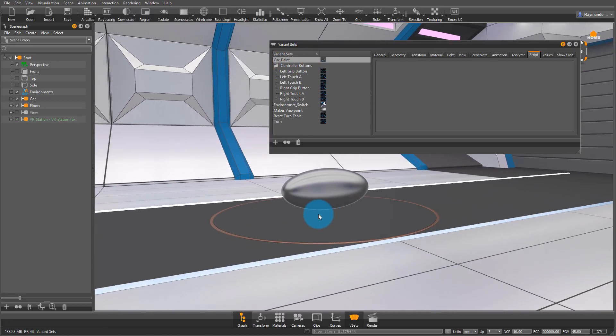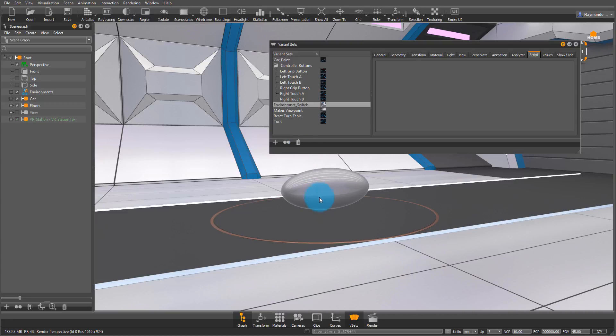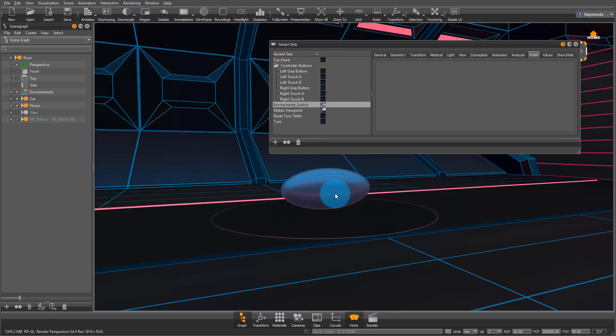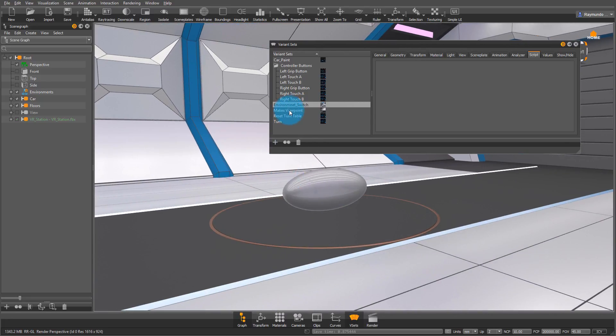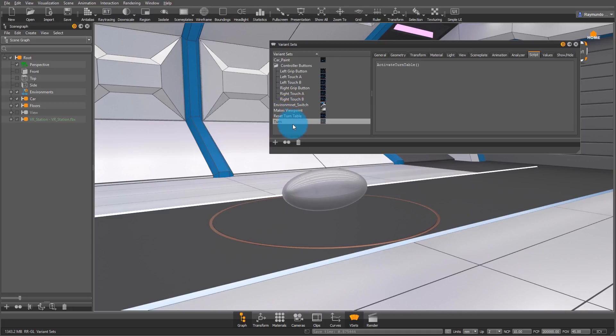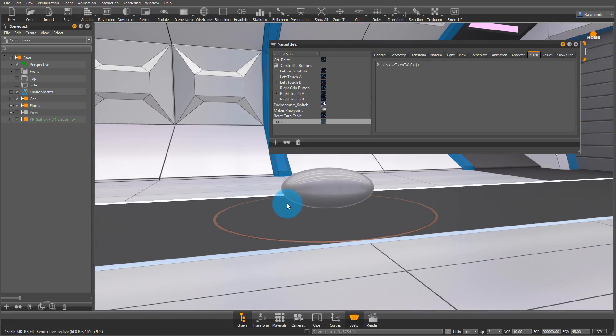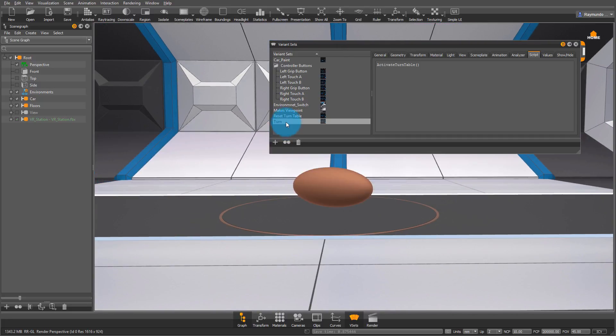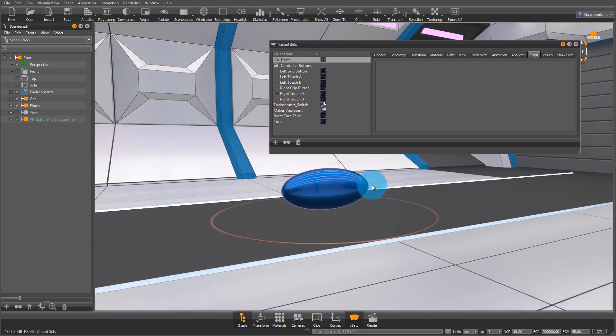I also have Car Paint there, and it's hot-keyed to C. The environment switch is hot-keyed to E also, just in case you're maybe directing a VR experience. And then we have my Viewpoint Maker, and we also have the Reset Turntable tool so that you can press it to stop the car from turning even if you're not in VR.